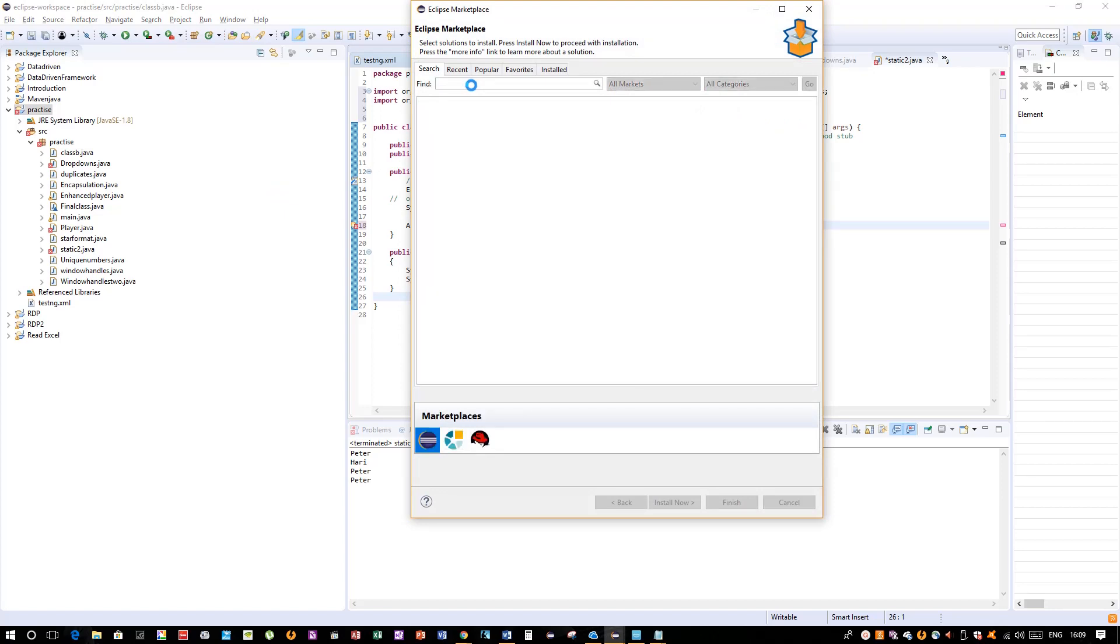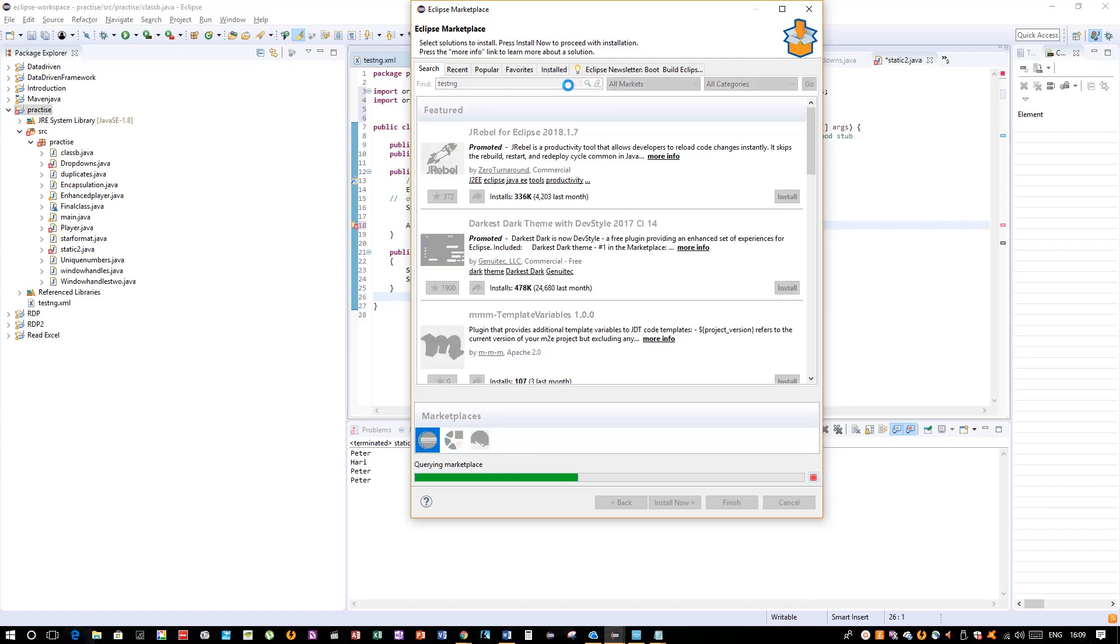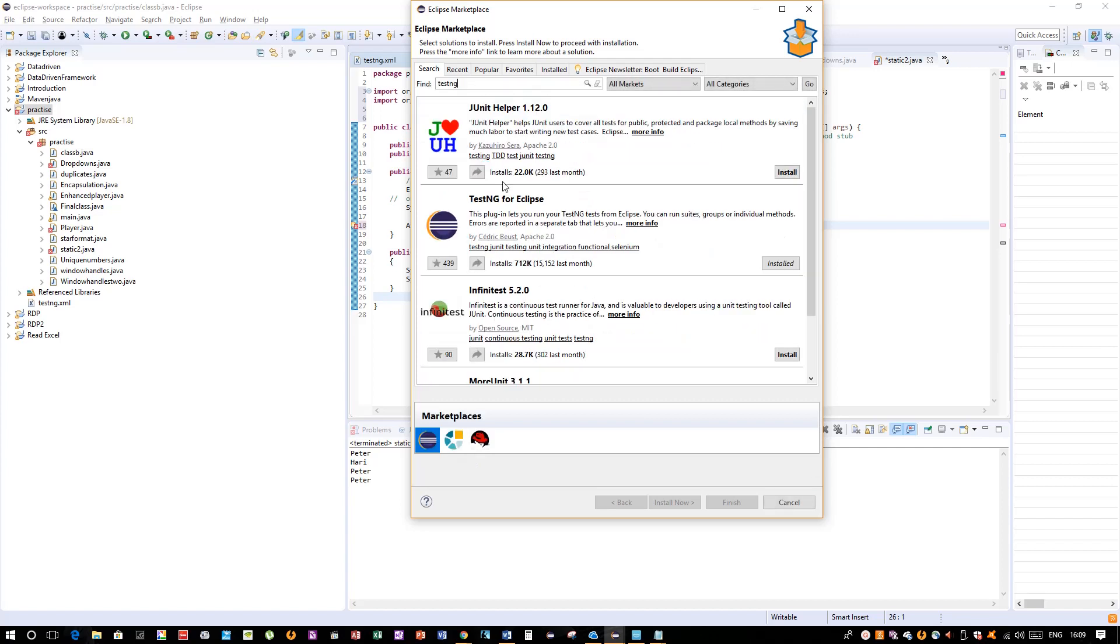Here you have to search with TestNG and click on Find. Once you click on Find, it will look for the TestNG software and bring you the results. Here it is.